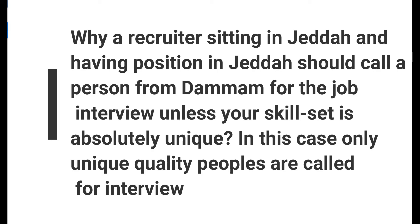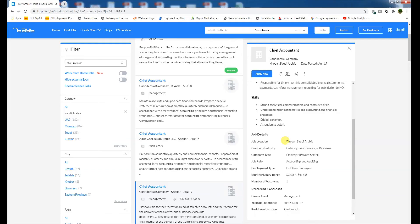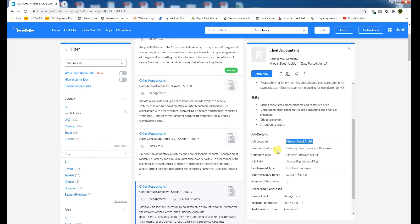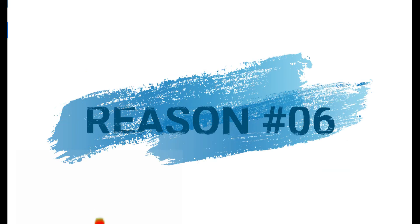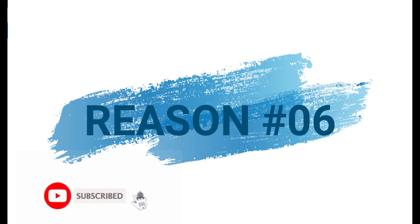Why would recruiters sitting in Jeddah and having a position in Jeddah call a person from Dammam for the job interview, unless your skill set is absolutely unique? In this case, only unique quality people are called for interview, or the company doesn't have any other option for the certain position. Like this job location is in Khobar. If a person living in Jeddah is applying for this job, this will make very little chance for a call for an interview.